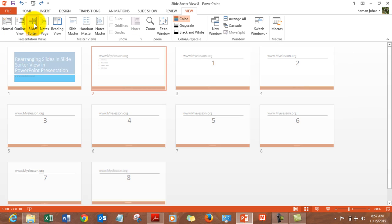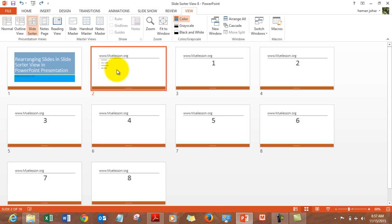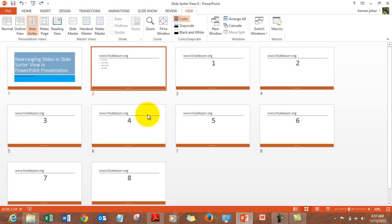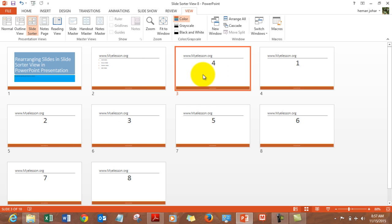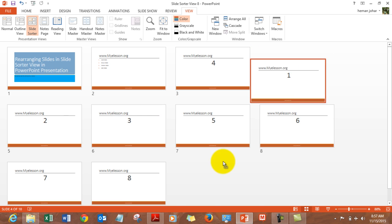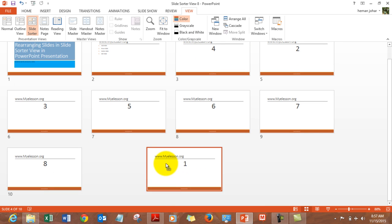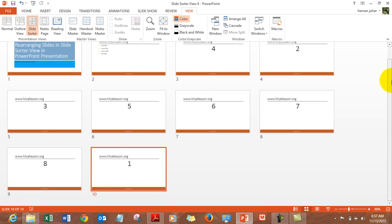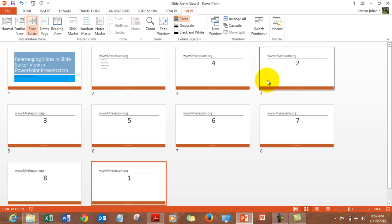Let's go to the Slide Sorter view and see what it can do. The best thing it can do is move your slides around. For example, if you want the fourth slide to go to the number one position, you simply drag it over there and it's done. You can also bring a slide down the same way.